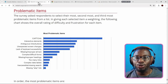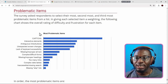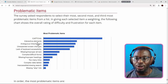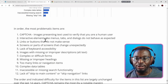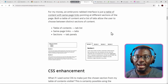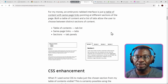According to the WebAIM 2024 screen reader user survey, interactive elements are the second most problematic items that can be found on a web page. What are interactive elements? Interactive elements include menus, tabs, and dialogues. So why are tabs or tabbed interfaces part of the list of items that tend to be problematic?